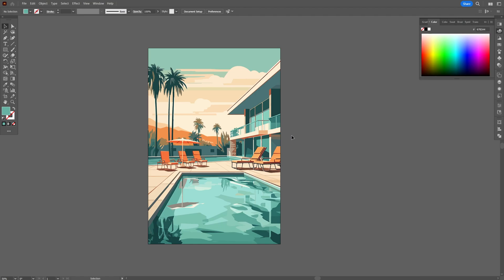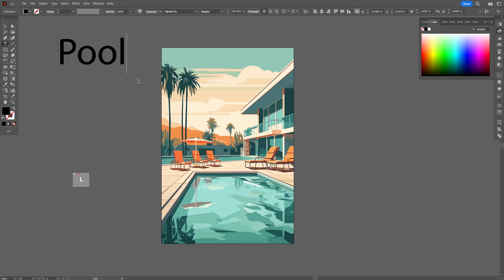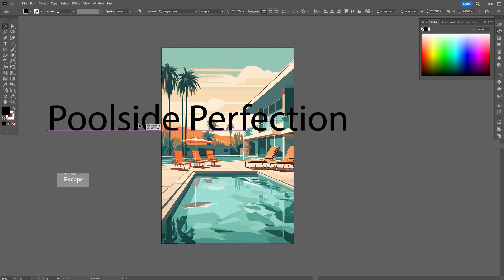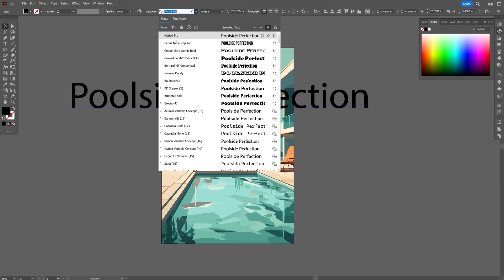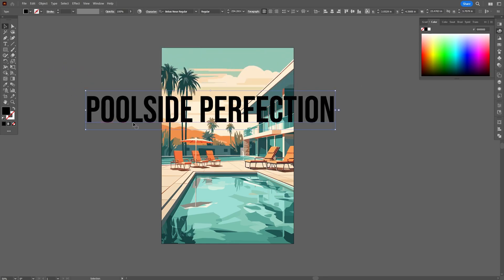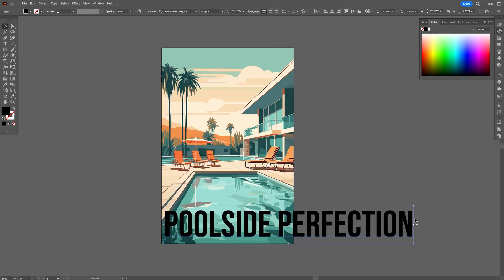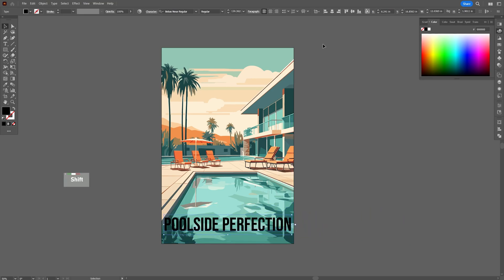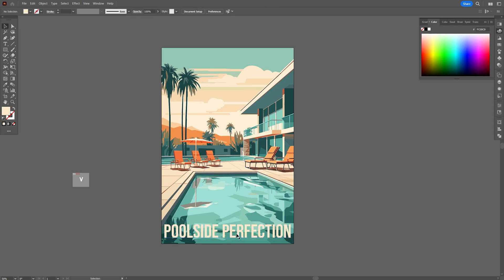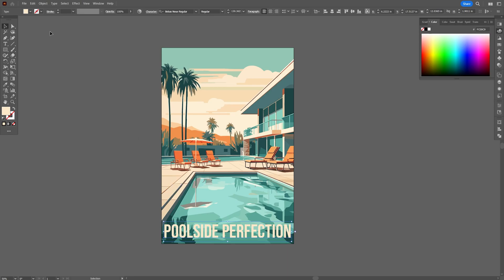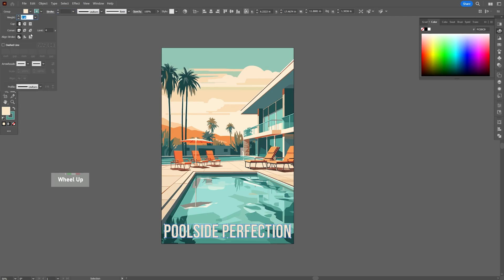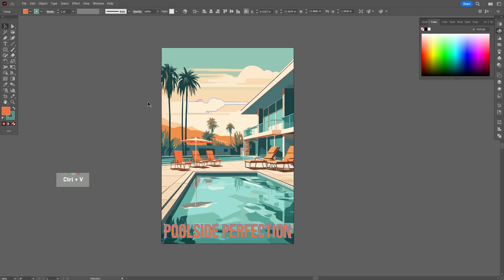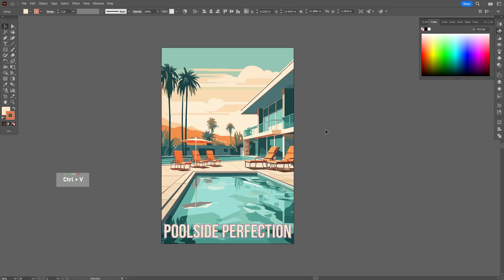Now, we can add our text and we decided on Poolside Perfection. And one of the fonts ChatGPT recommended was this Bebas Neue, which I am very fond of and which works pretty well for this design here. So, I'm just going to reposition and recolor this so that it fits with the rest of the design over here. So, I'm going to go ahead and do that real quick over here.